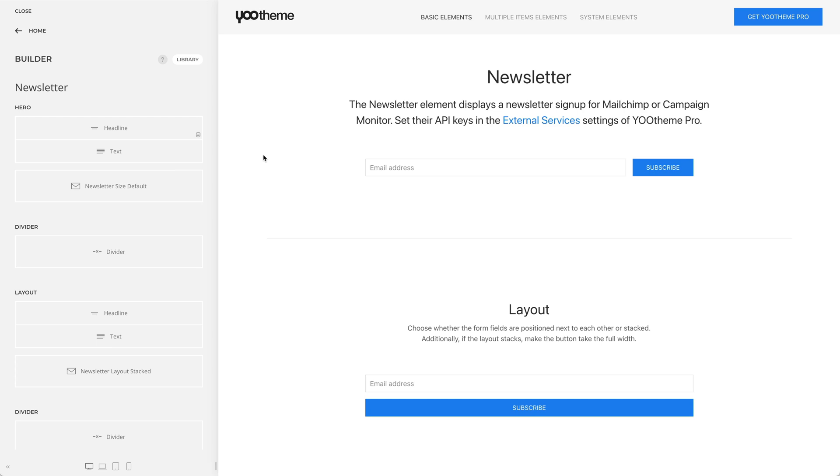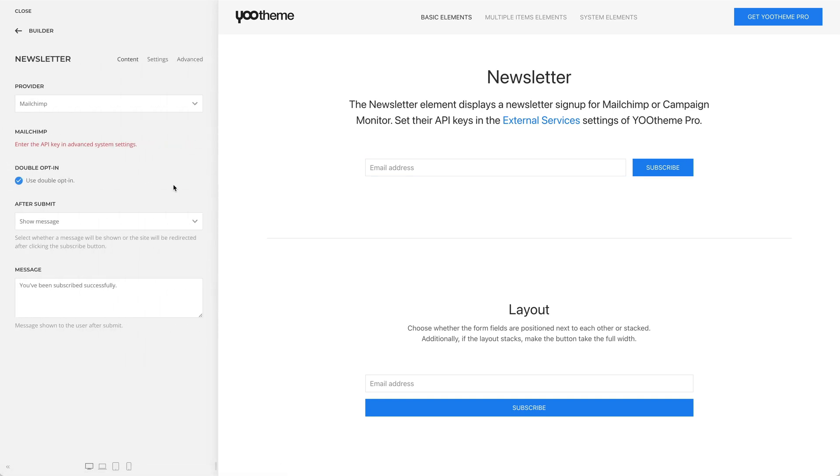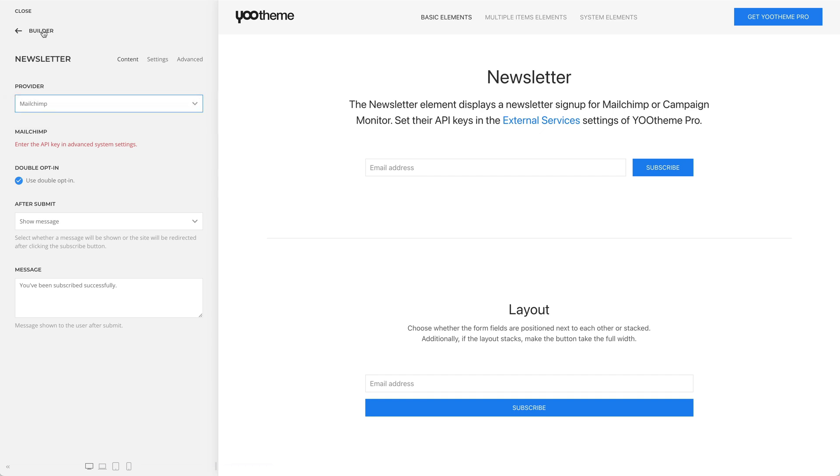The newsletter element displays a newsletter signup for MailChimp or Campaign Monitor. Of course, you first need to set their API keys.